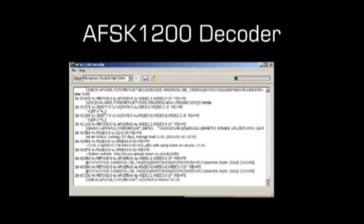What you can do now is, hopefully if you have some packets decoding, the first thing you will notice is there is a time. This is the time the packet was received by your computer.